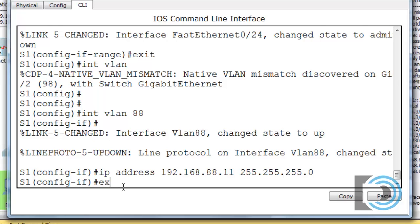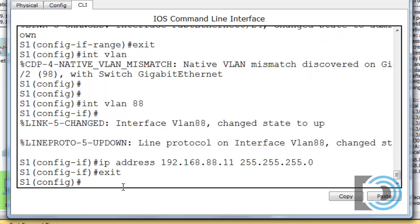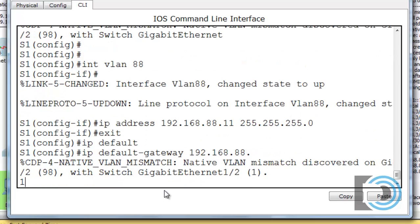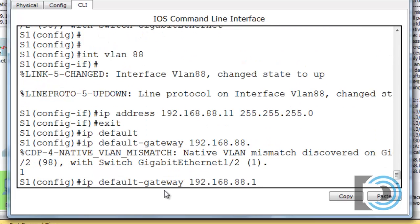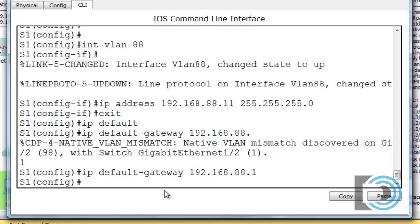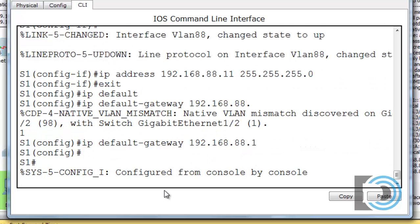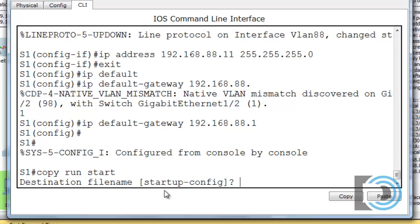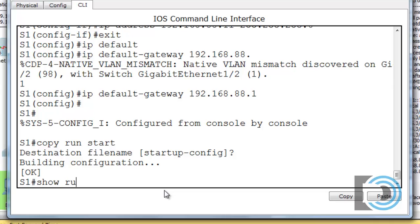We need to exit back to global config mode and set the default gateway. We use 'ip default-gateway 192.168.88.1'. Then we do Control-C to get back to privileged user mode, save the configuration, and look at the configuration briefly.